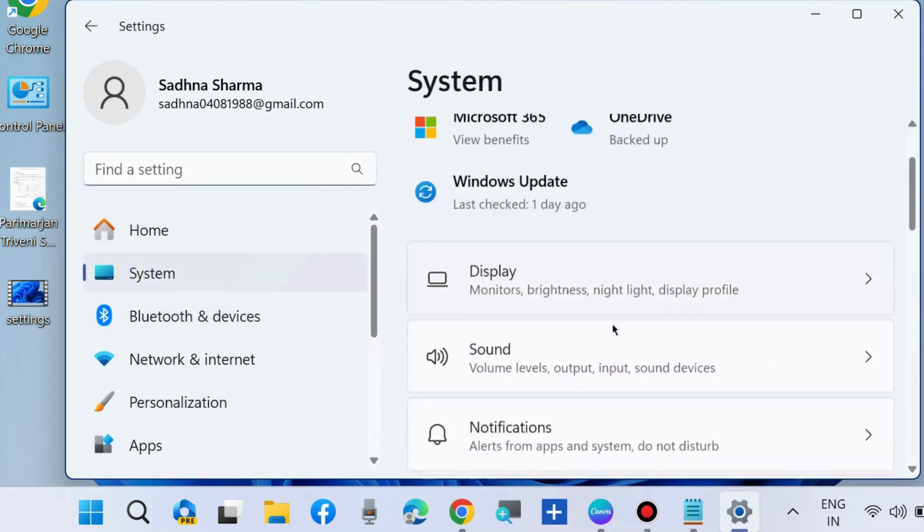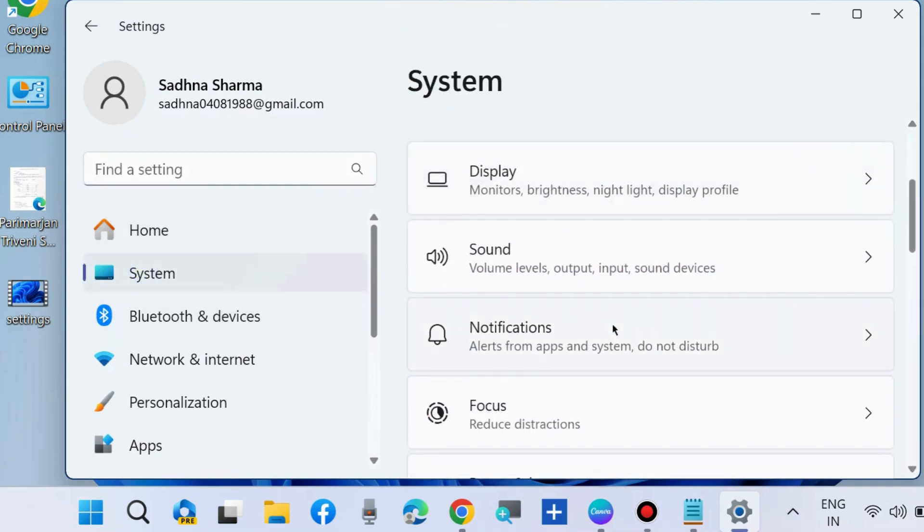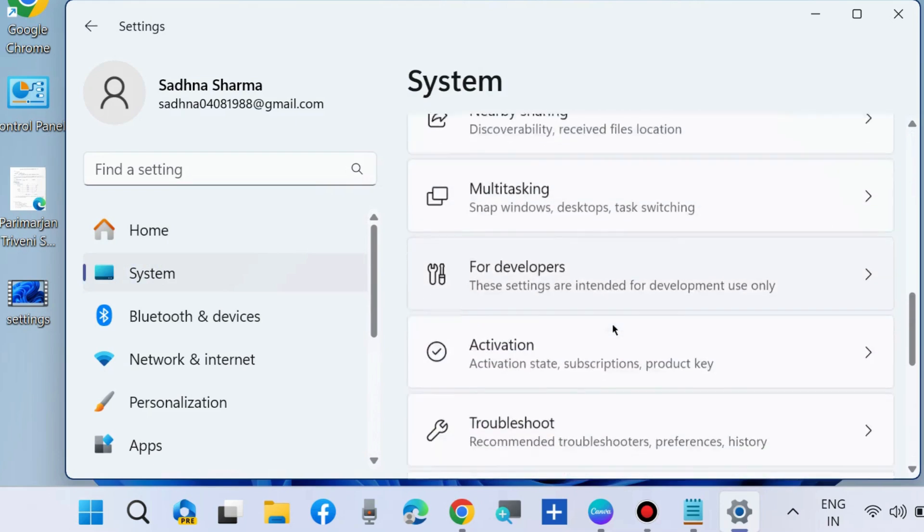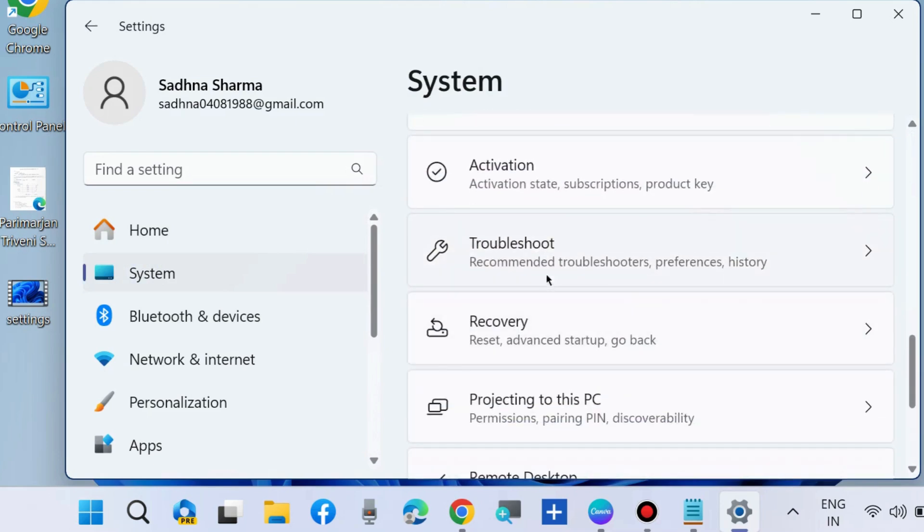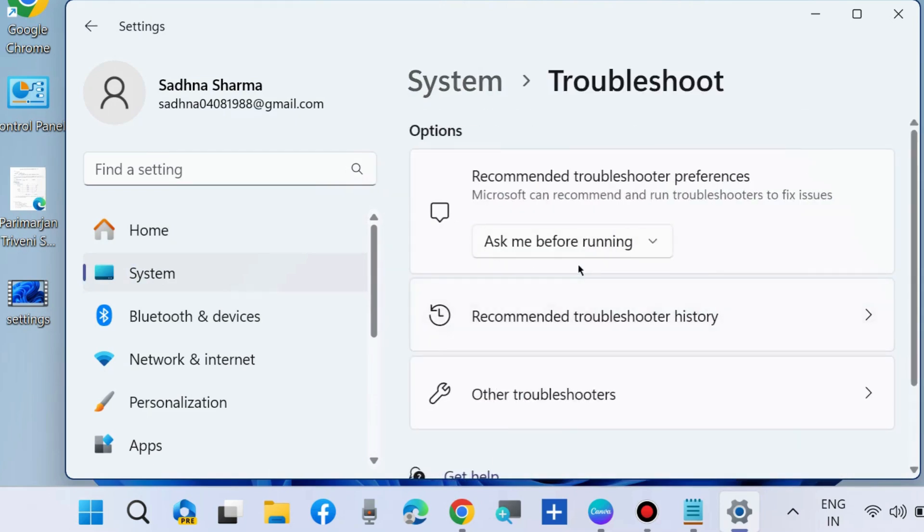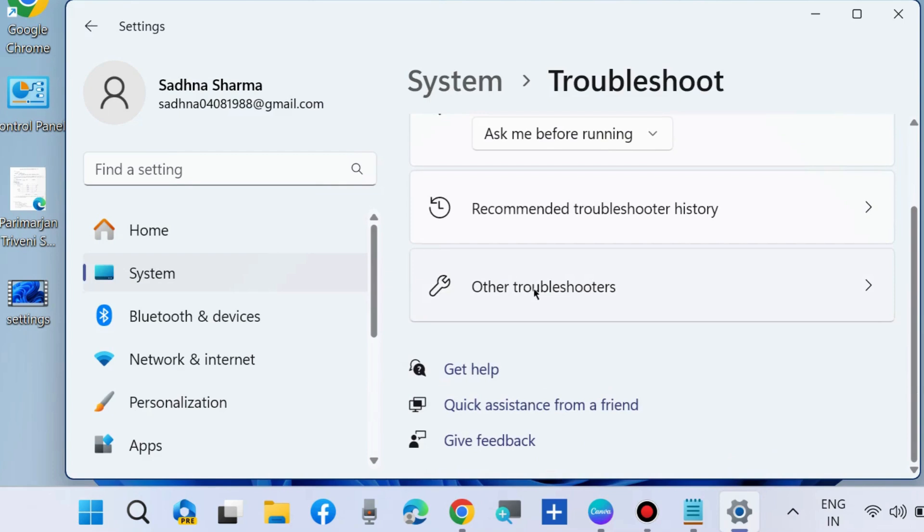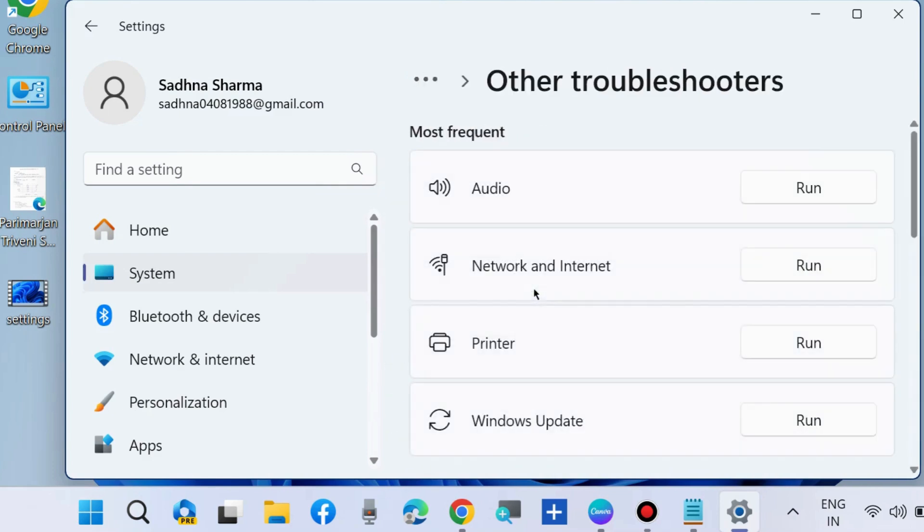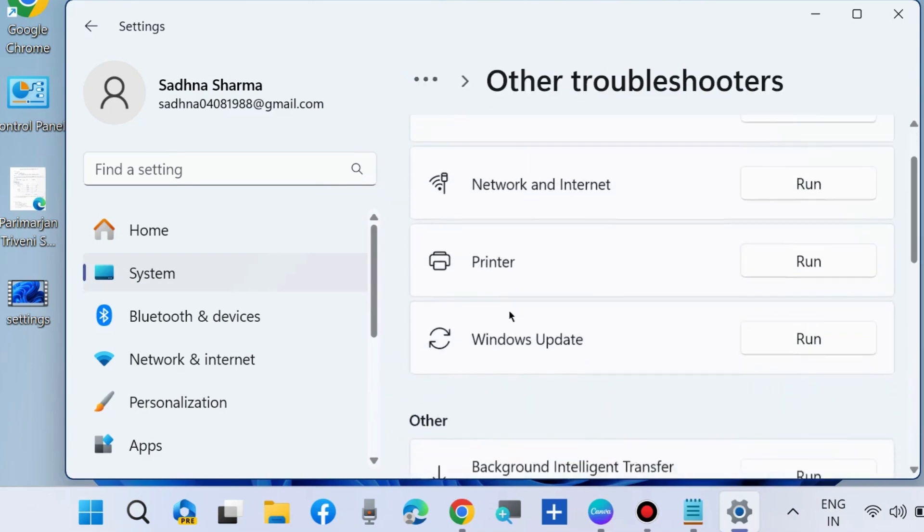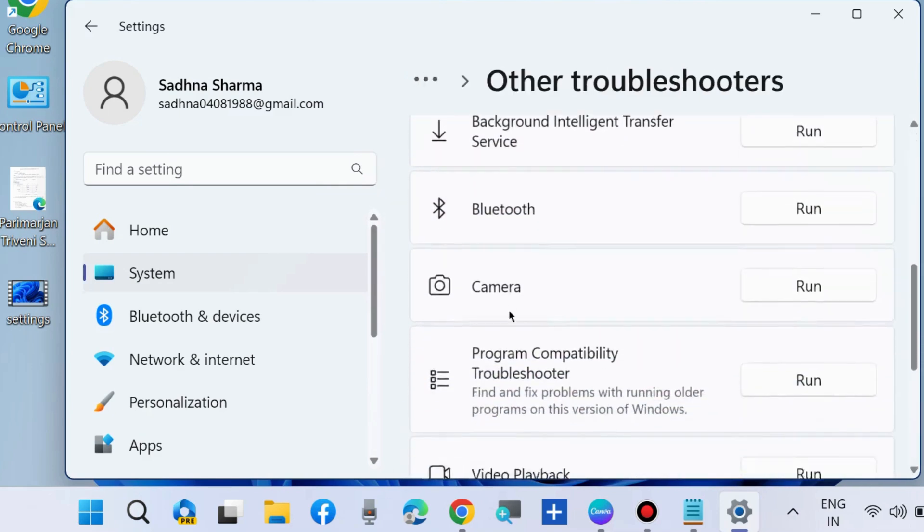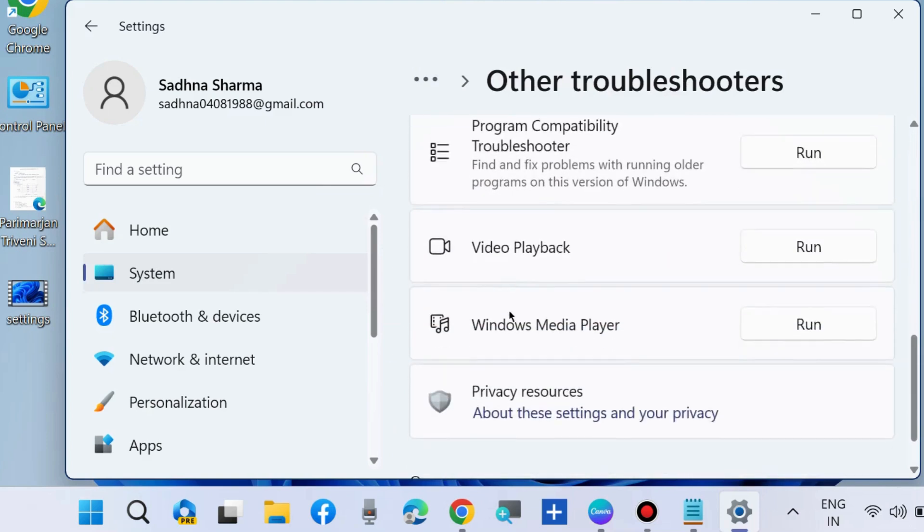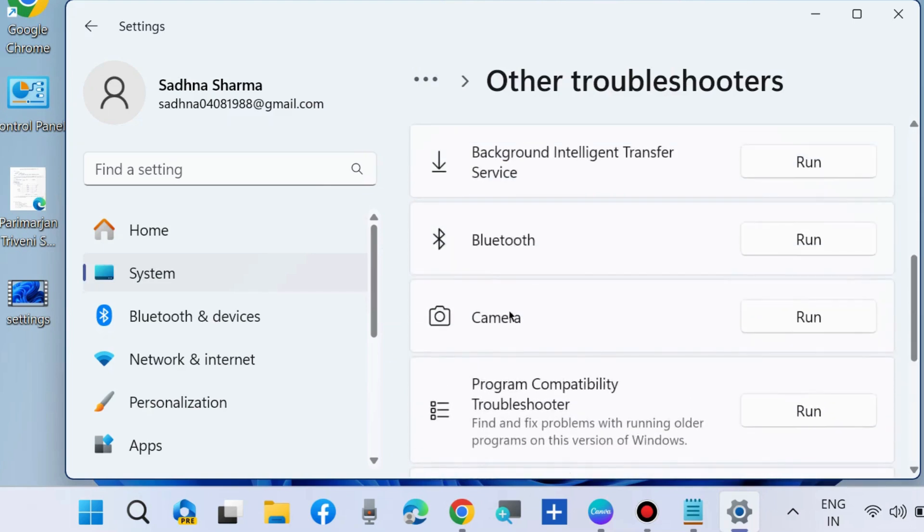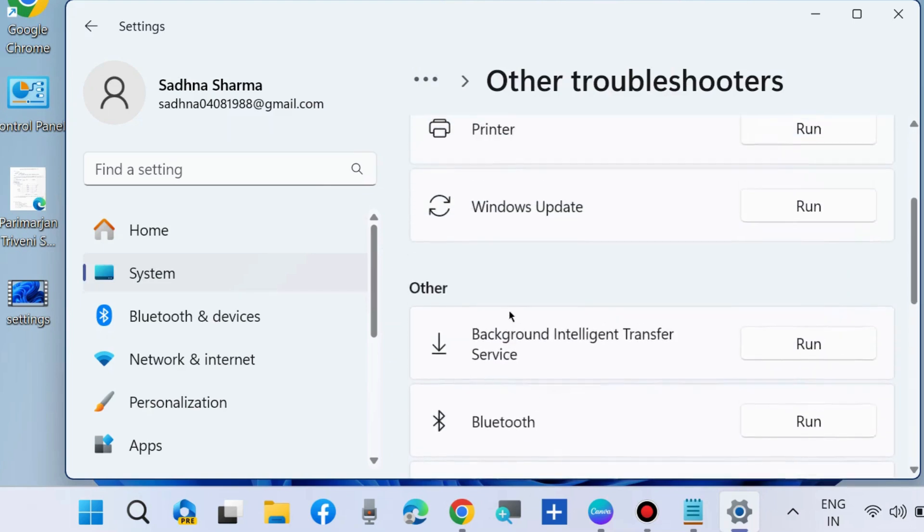Choose troubleshoot option. Here choose other troubleshooters, and here look for keyboard troubleshooters. In latest Windows update, keyboard troubleshooters may not be found on this settings page.